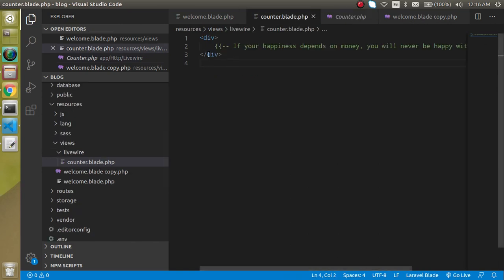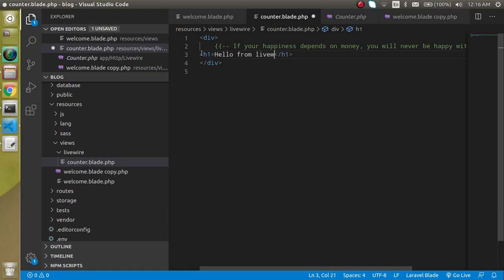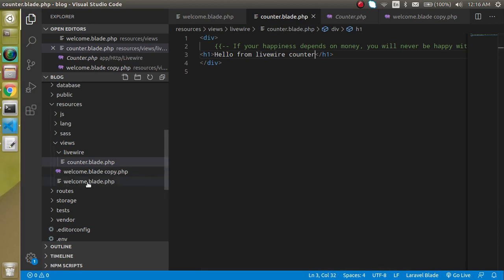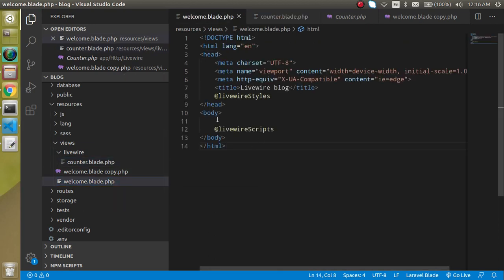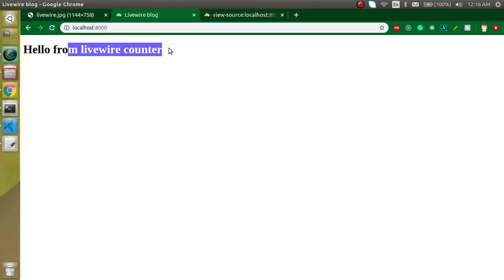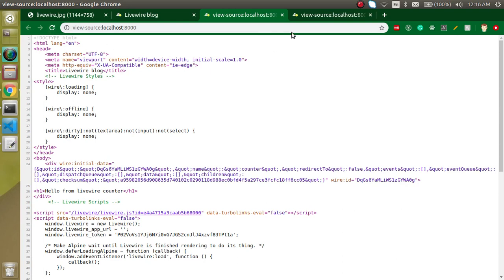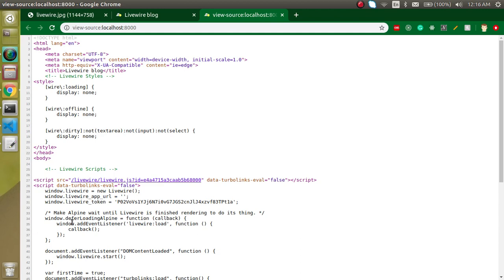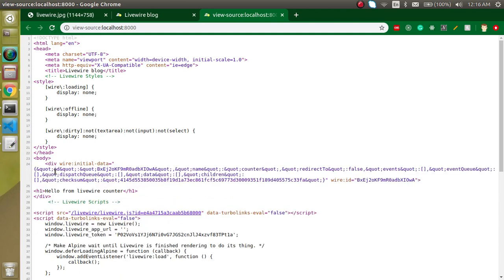So what I am going to write in the view — let's add an h1 tag saying: Hello from Livewire counter. Now to show this on screen, let's go to welcome.blade.php and write: @livewire('counter'). Let's check the output — you can see we got the output here. The JavaScript and style are already included, and if I refresh you will find there is lots of injected code here and the h1 tag is also included.